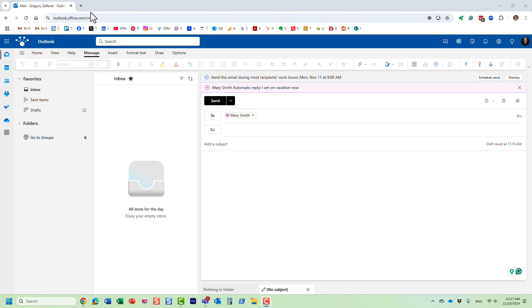Now, this is something that requires Microsoft 365 global admin privileges. This is not something regular employees can do. But let me show you how it's done.